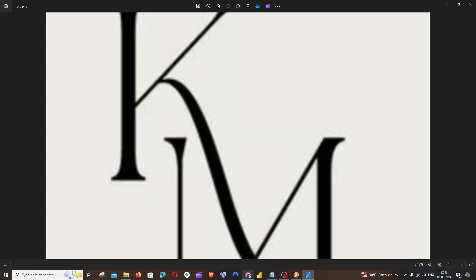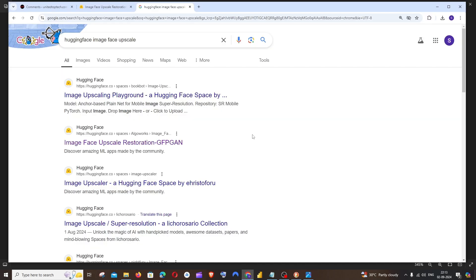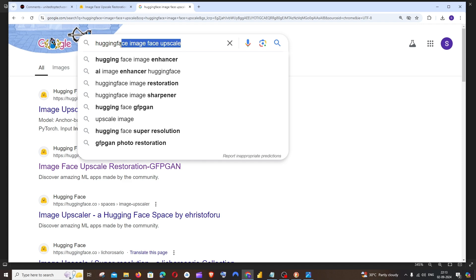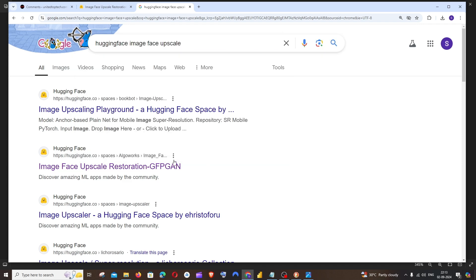So let's get started. For this we are going to use a Hugging Face space. Just going to Google Hugging Face image upscale. We're going to Google this and we will be getting this image upscale generation GFPGAN.